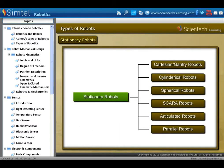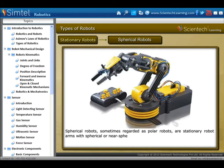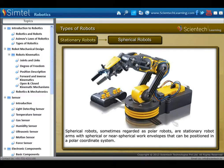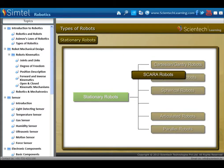Next, spherical robots — sometimes regarded as polar robots — are stationary robot arms with spherical or near-spherical work envelopes that can be positioned in a polar coordinate system.